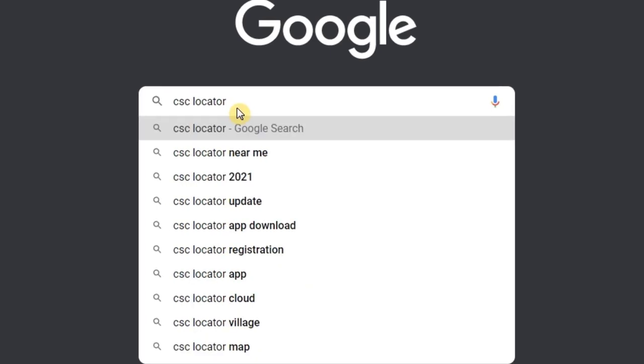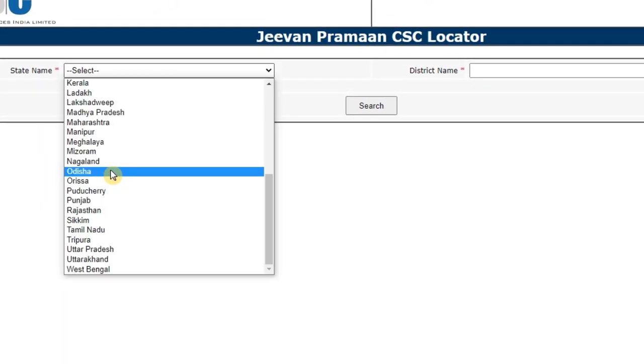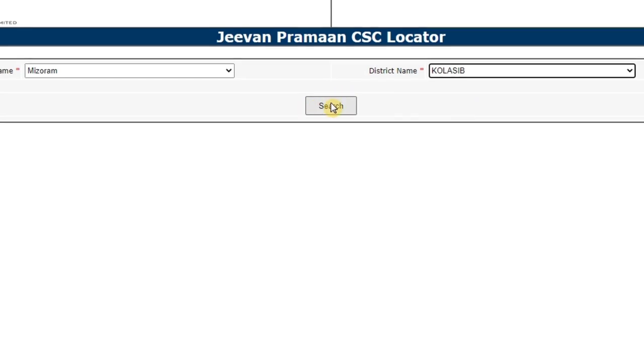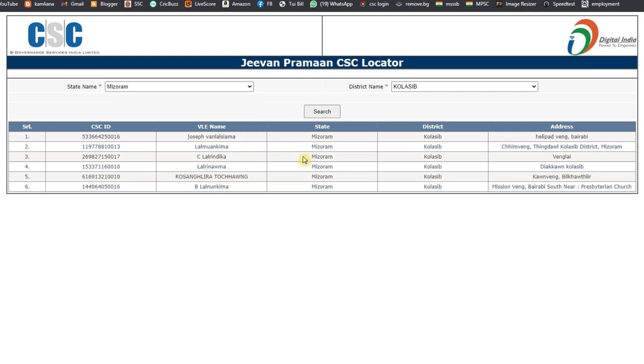We are going to cover CSC registration for the application. To proceed, you need to have an employment card, tribal certificate, income certificate, and residential certificate. You can also provide your phone number and email address.